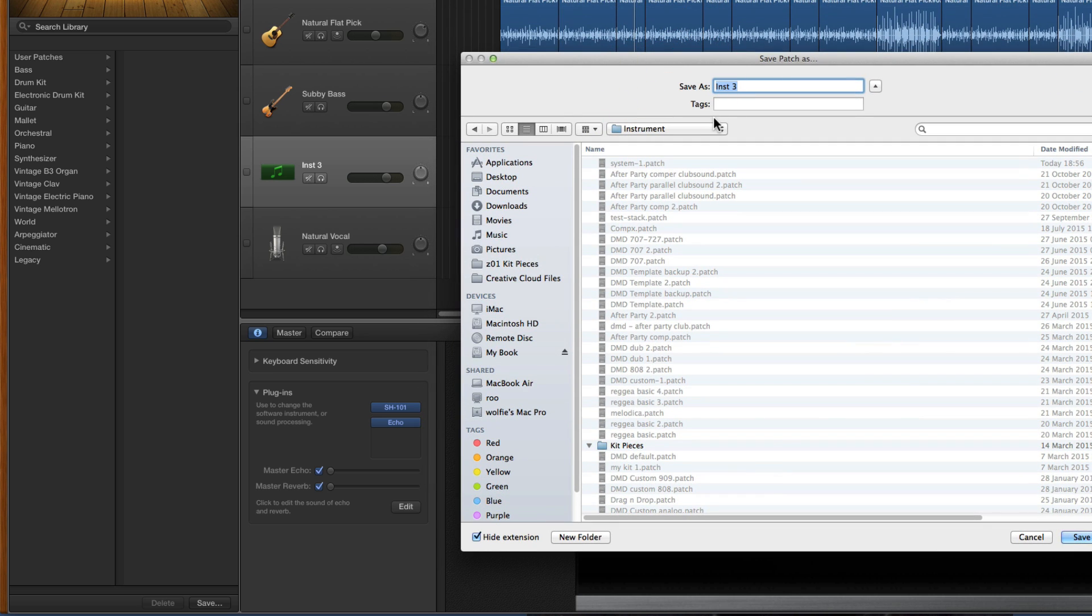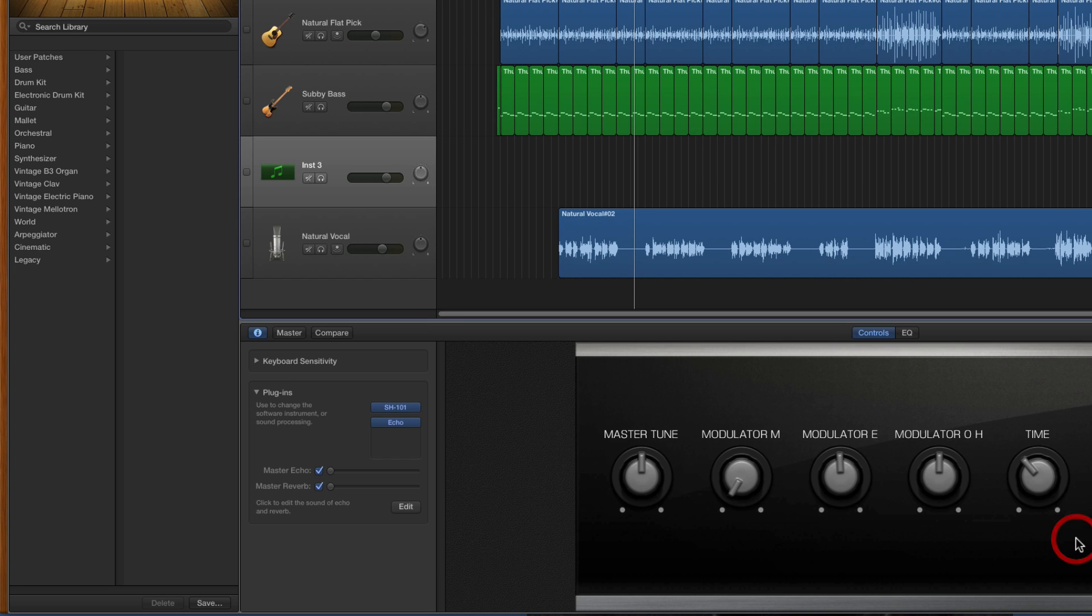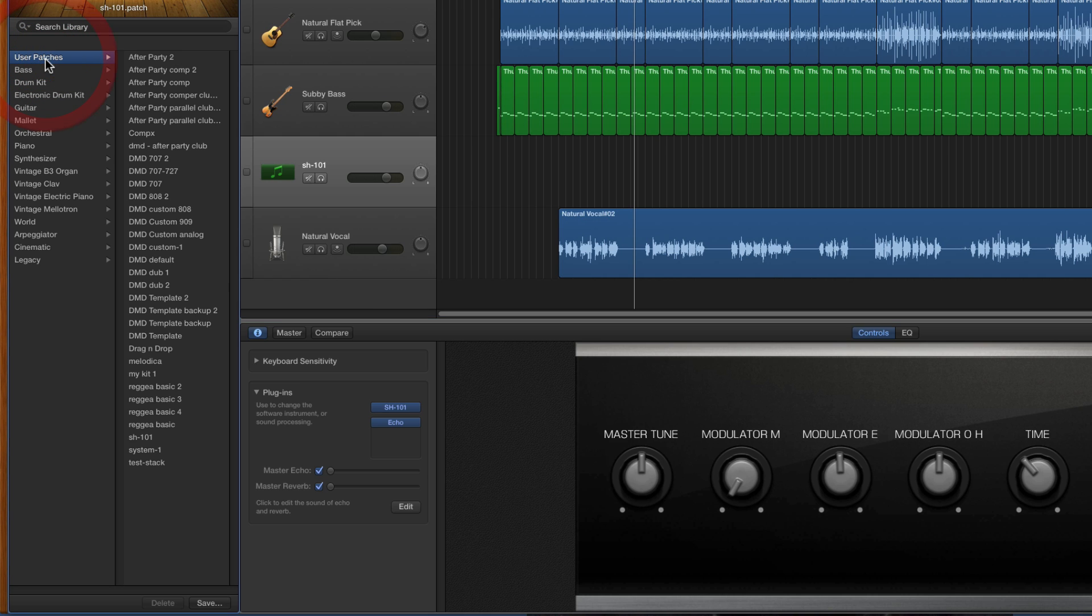This is to save a channel strip preset in the default user location. You just give it a title. I'll call it SH-101. Save. Boom, and it's saved. Now in the library in user patches, there it is, SH-101, just there.